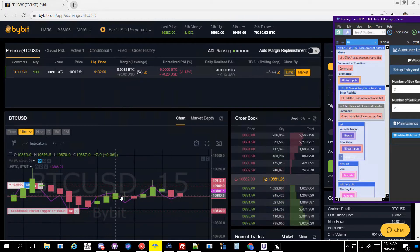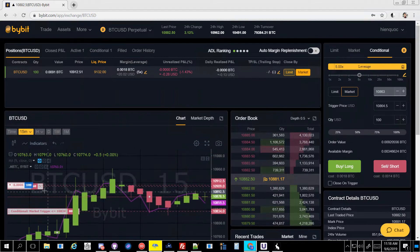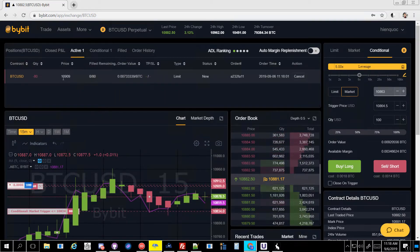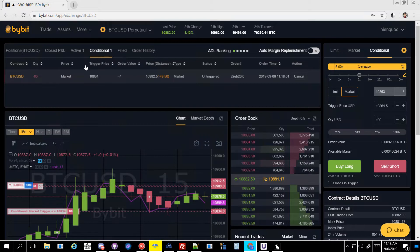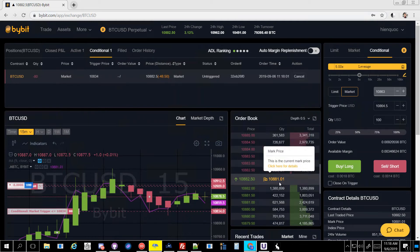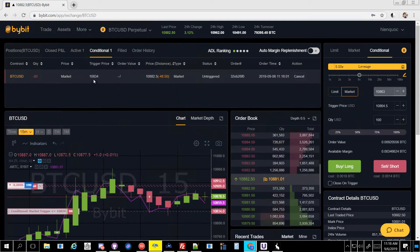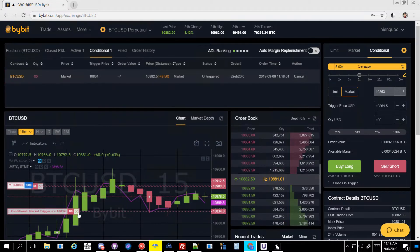I put them a little bit closer in order to kind of see it. There it is — there's the conditional active order of 10909, so that's about $25 above. And then if it doesn't fill, I put about $50. So from that order, 10830 is $50 away from the current trigger price in order to sell that market order.